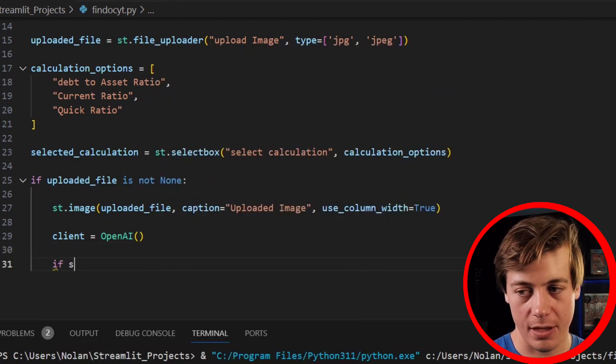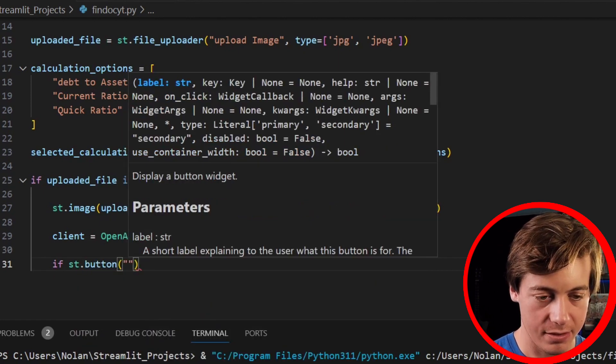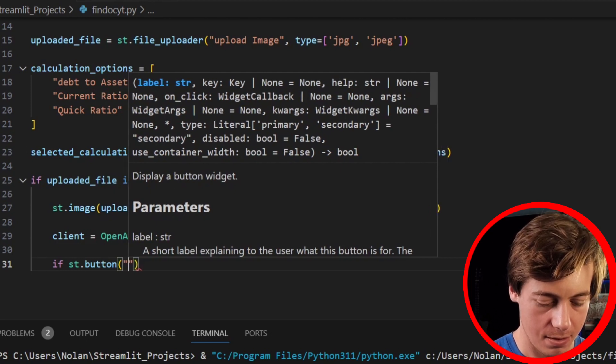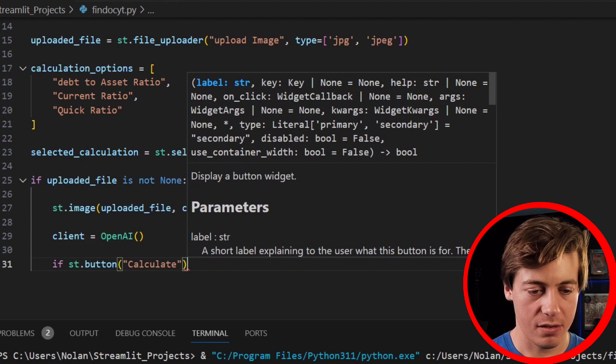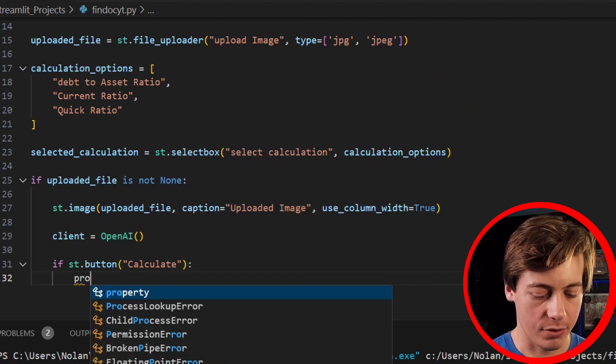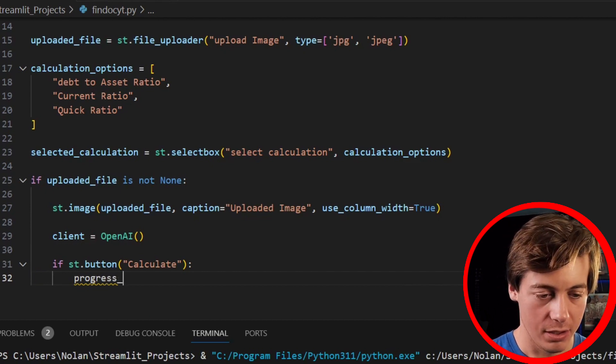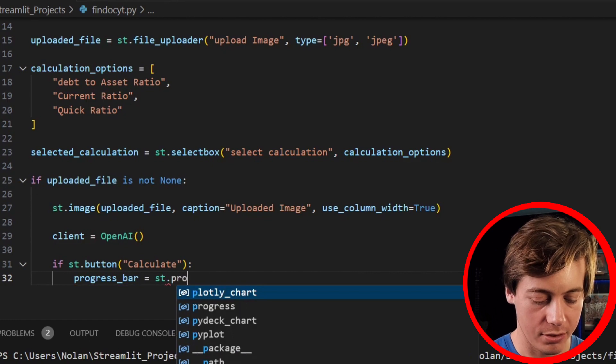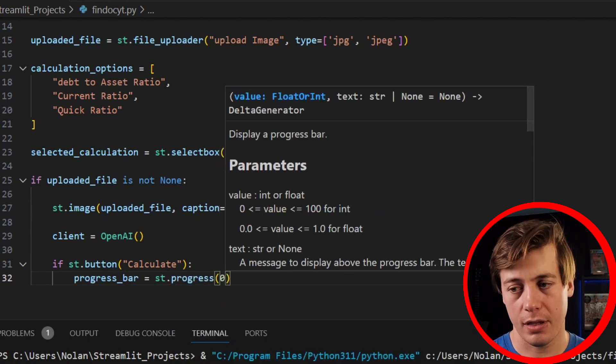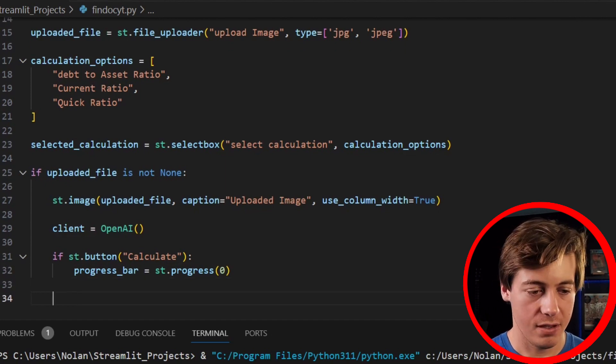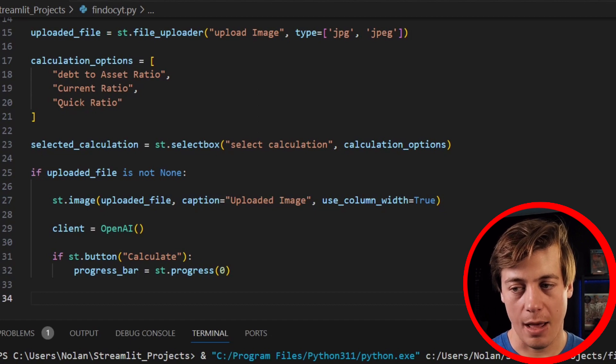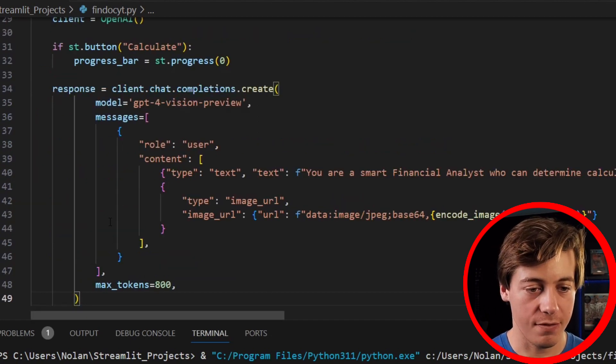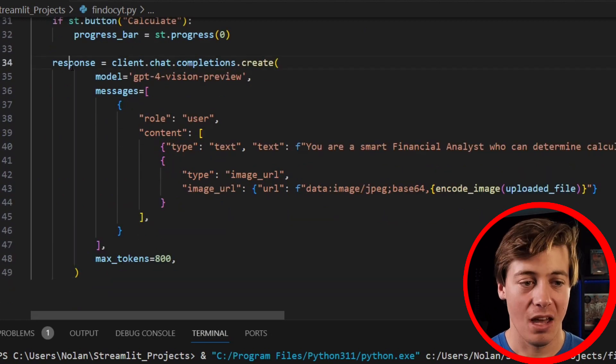And we're going to say if st.button, we're going to say calculate. And this is just going to show a progress bar. I found it's useful to use rather than just having it load in general, so no one knows what's going on, so progress_bar equals st.progress, throw in a zero over here. And then what we're going to have is essentially our response and everything like this. I'm just going to copy this, I've copied it every time when I work with GPT Vision, just because it's a lot of code and it's easy to make mistakes.